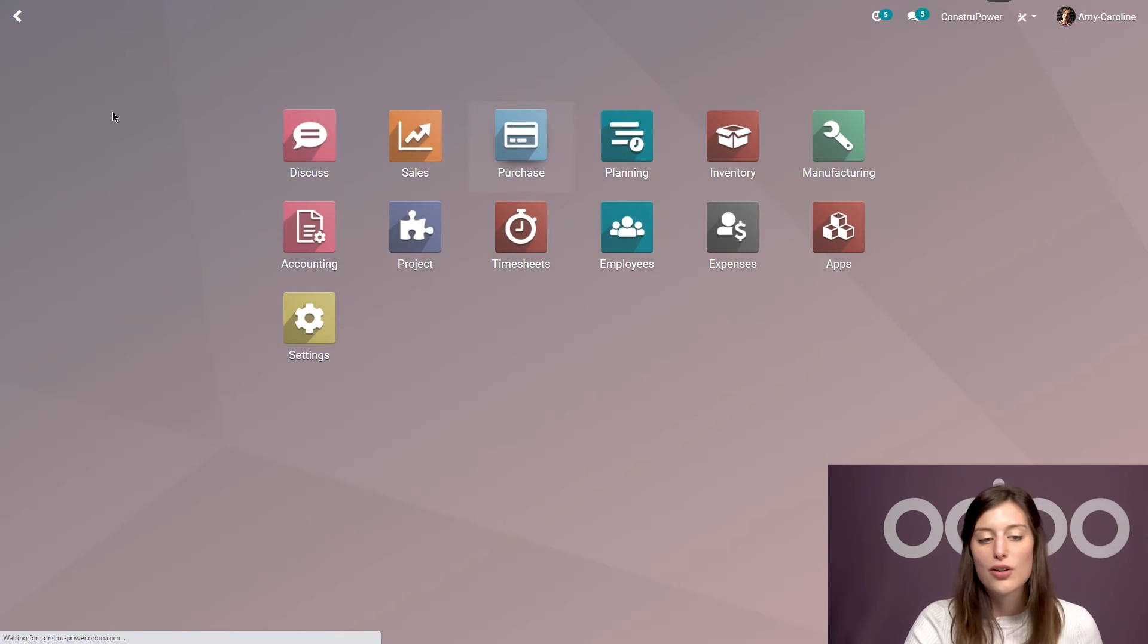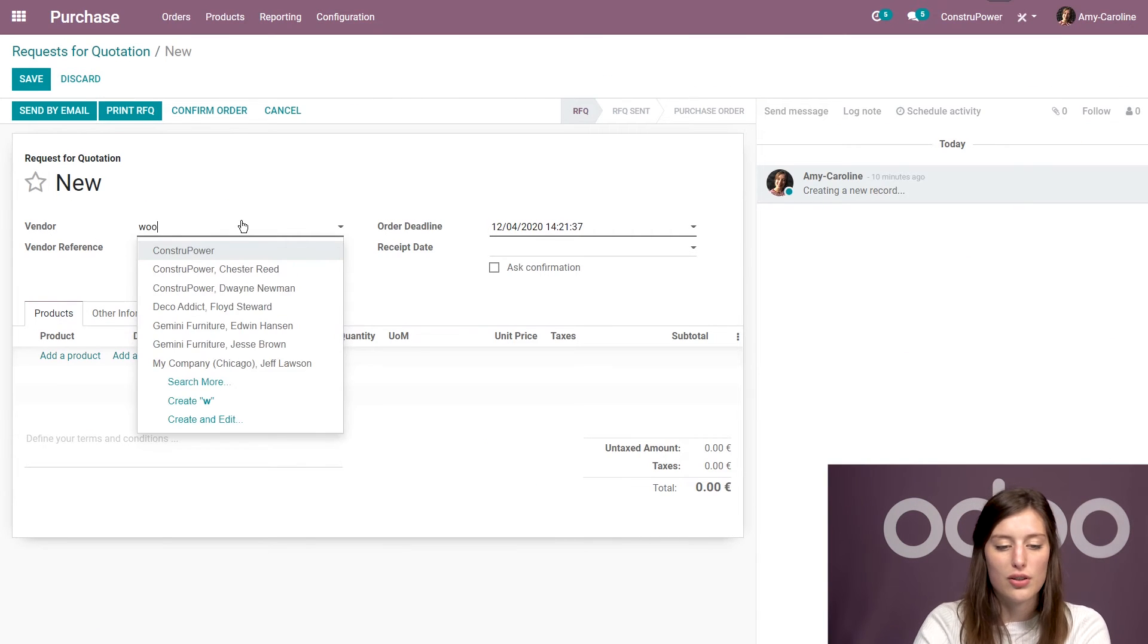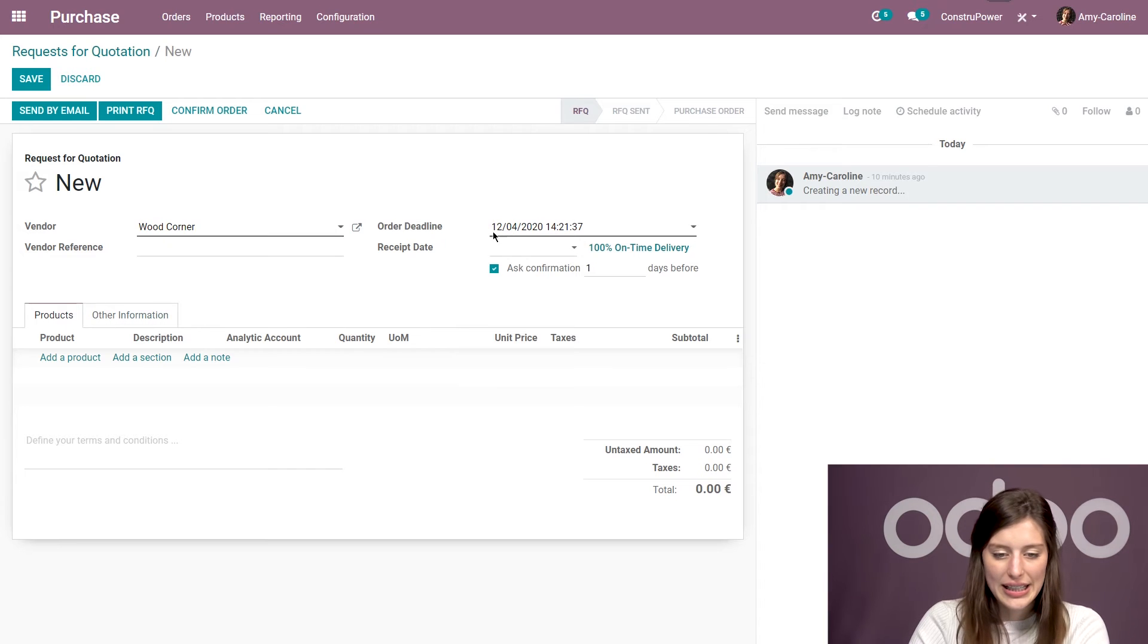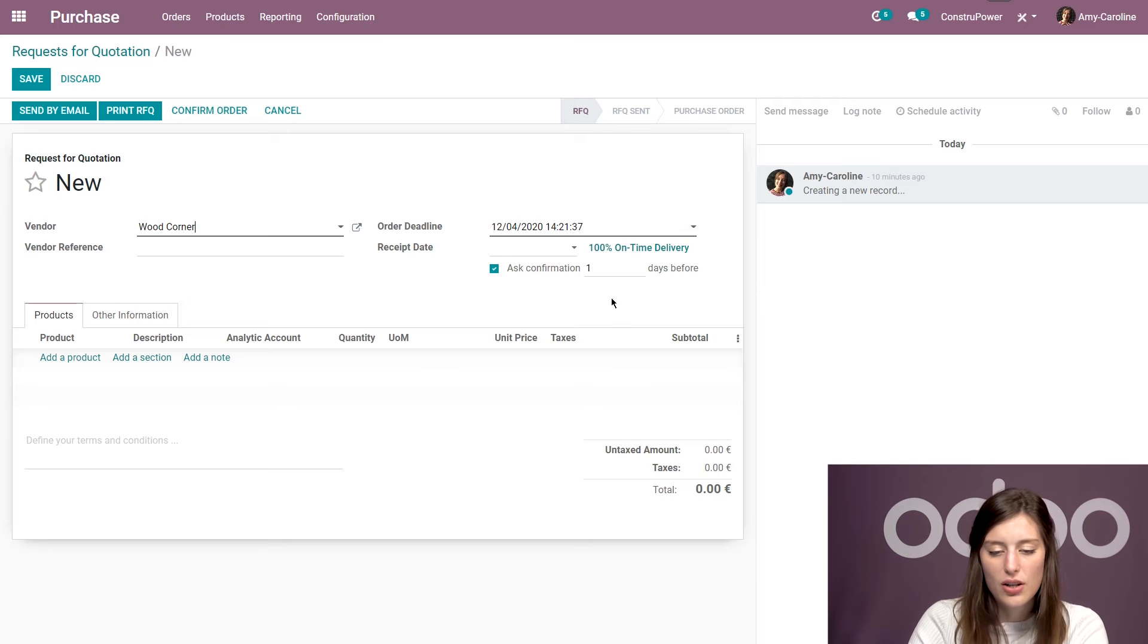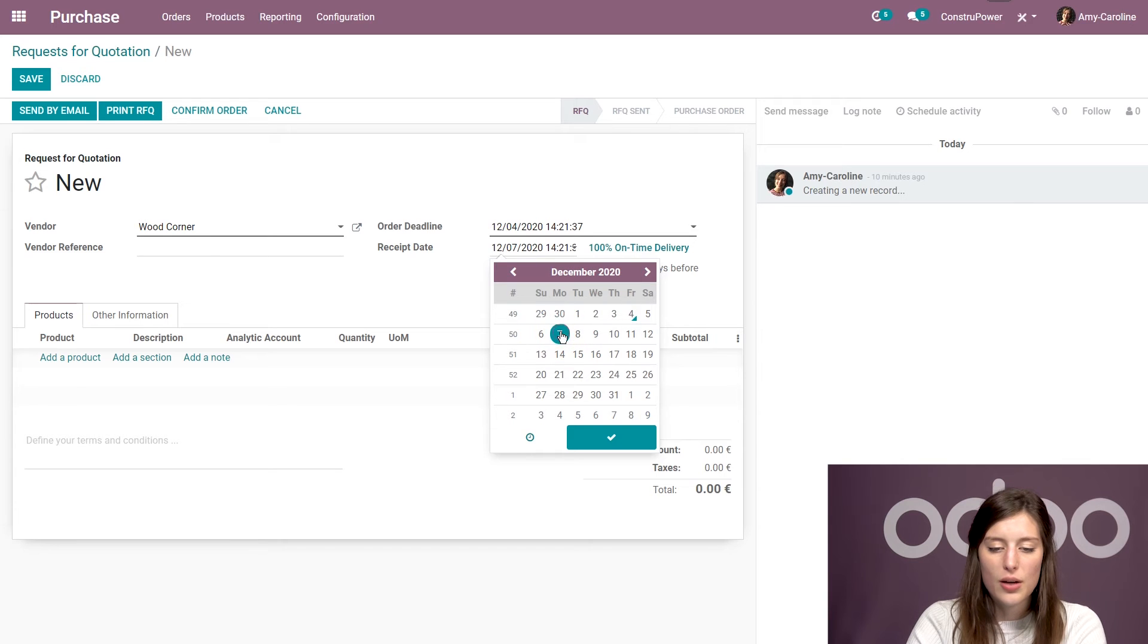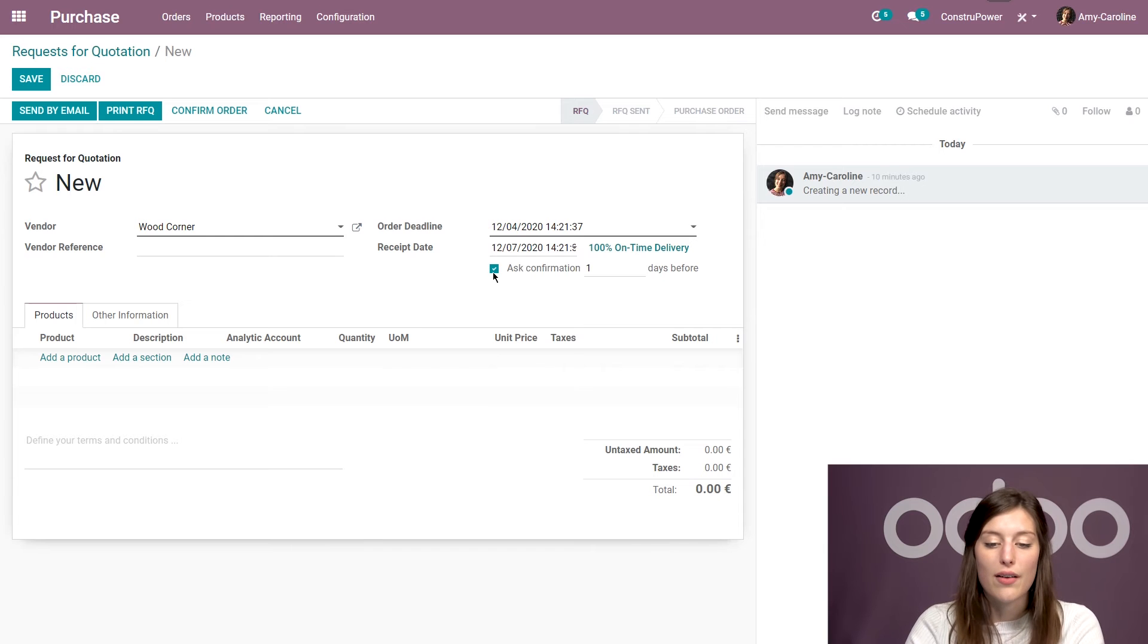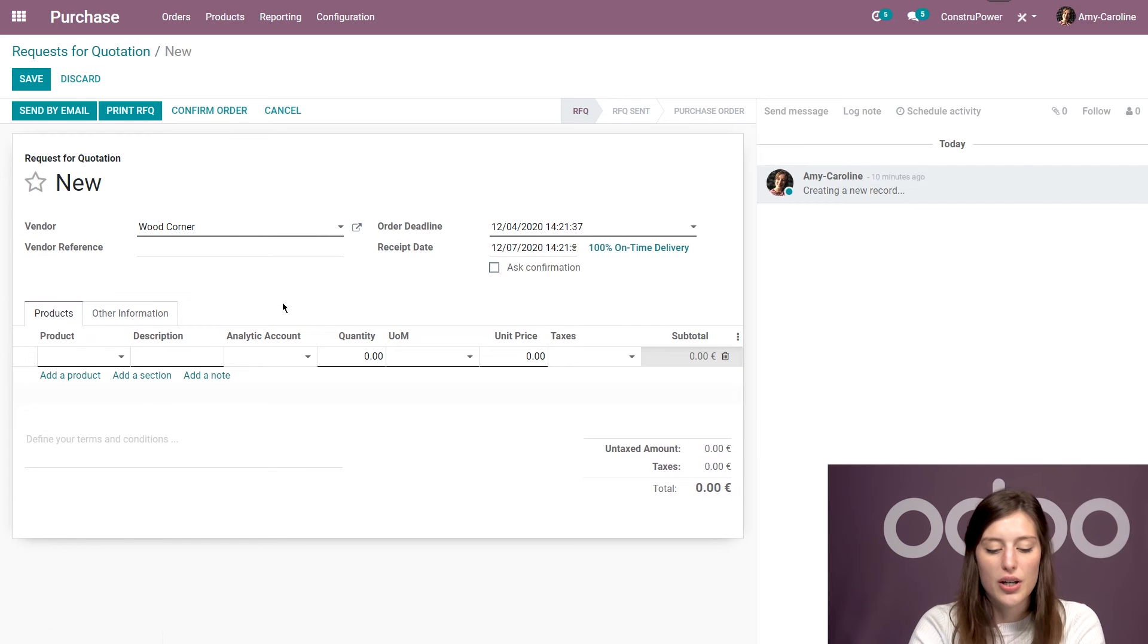And I'm going to create a new purchase order. So I'm first going to select my vendor. We're going to select wood corner. All right. I can add my order deadline. And I can also see that this vendor has always been on time. So I'm not actually going to ask for a confirmation from them. So they're super reliable. Let's go ahead and change the receipt date. So again, I don't want to ask for a confirmation. I don't need to follow up because, I mean, I'm 100% on time. I think they're good to go. So we're going to uncheck this. And I'm going to add the product.